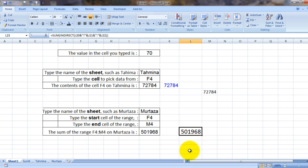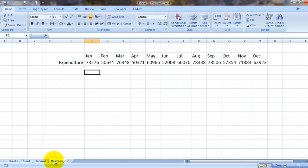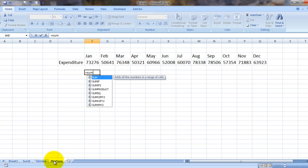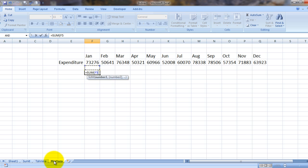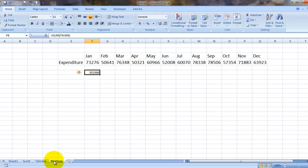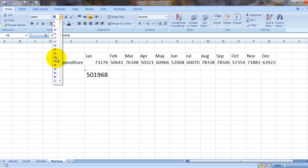It is 501968. See, we can test it also. Equals SUM, this is on sheet Murtaza, F4 to M4. And here's the answer: 501968.